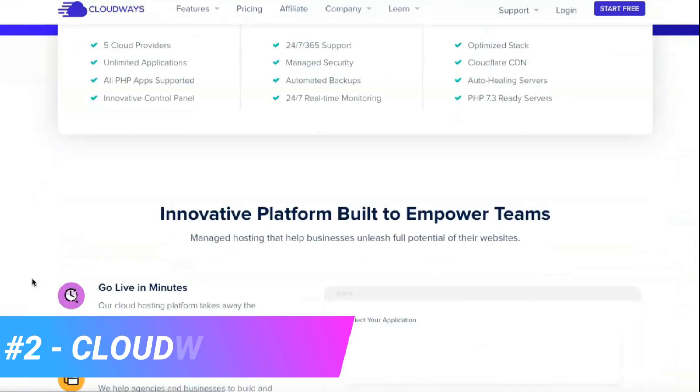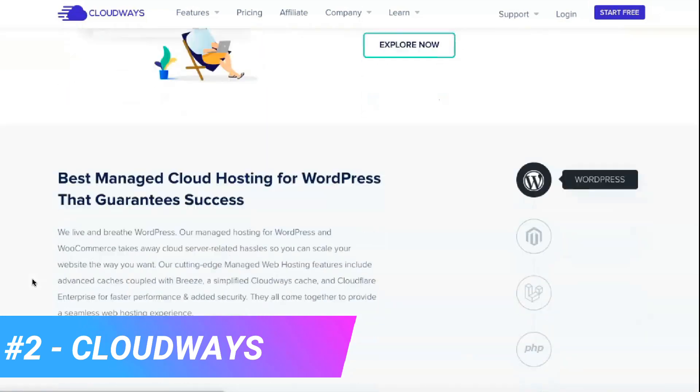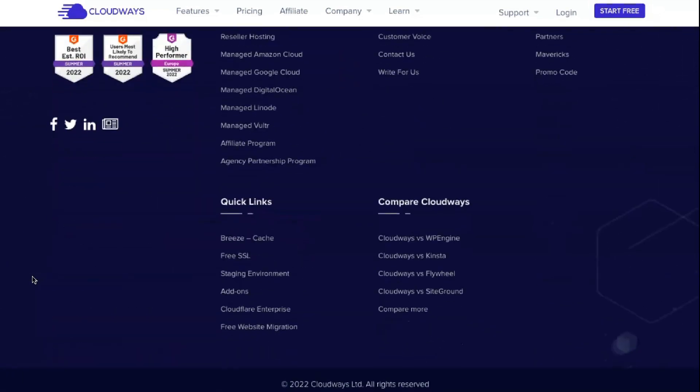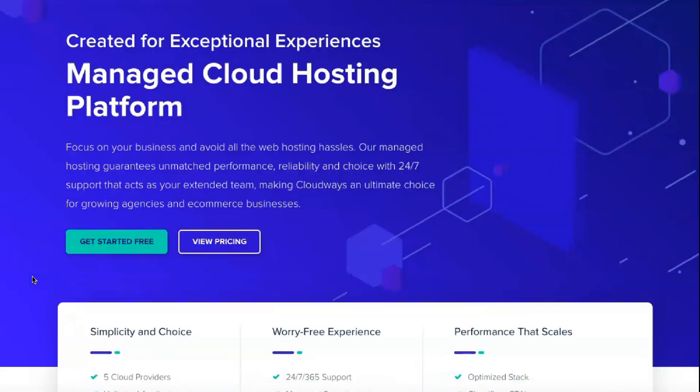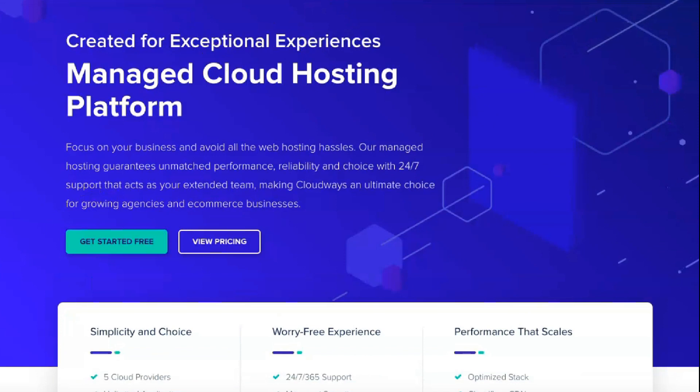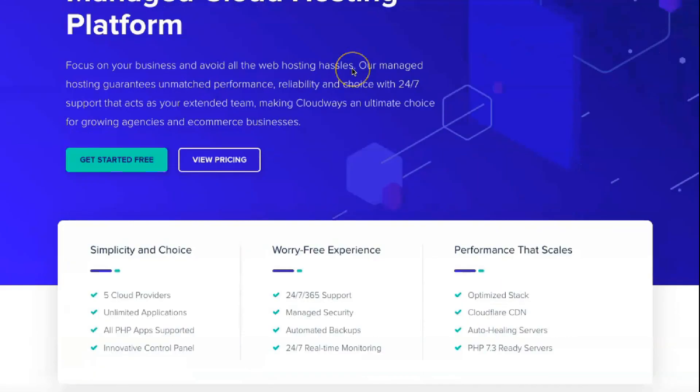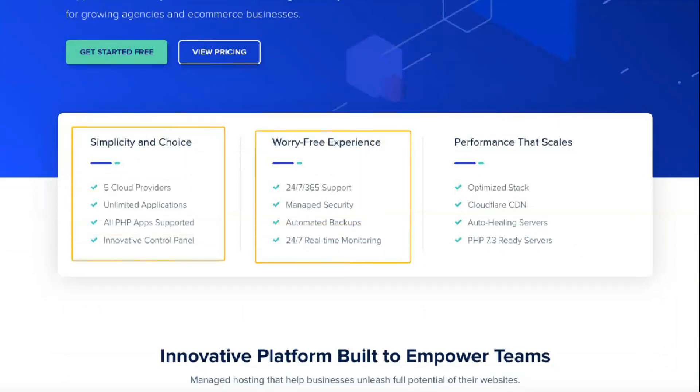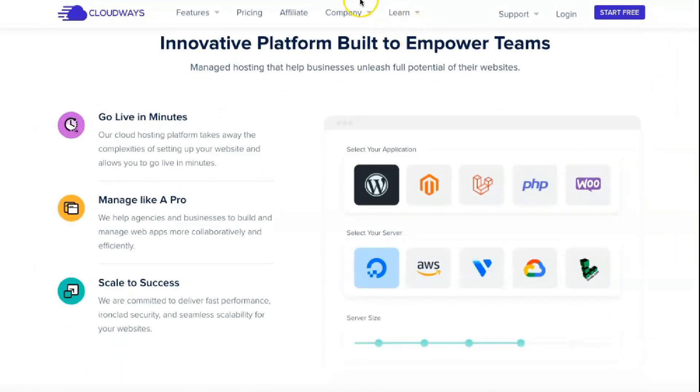Cloudways stands out in the hosting market because it takes a unique approach to hosting. Instead of providing your infrastructure, Cloudways lets you choose from five different cloud hosting providers: DigitalOcean, Vultr, Linode, AWS, and Google Cloud. Cloudways then provides proper server setup and maintenance and many valuable tools for you to manage your site.